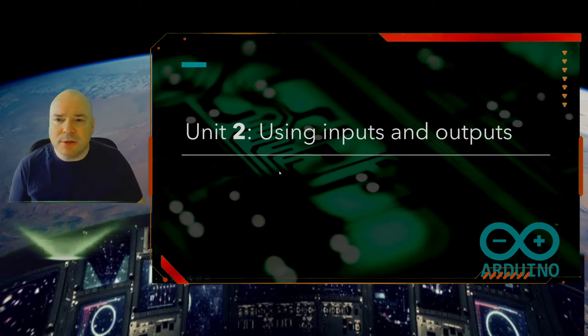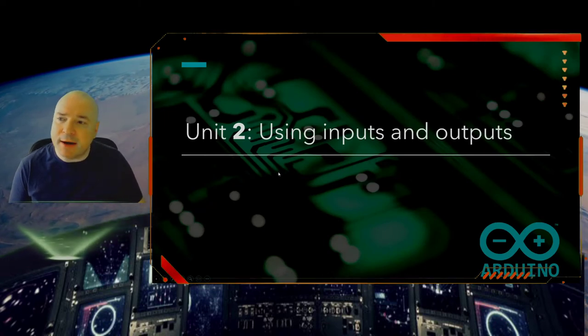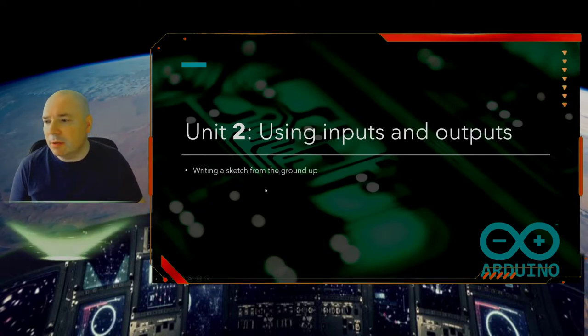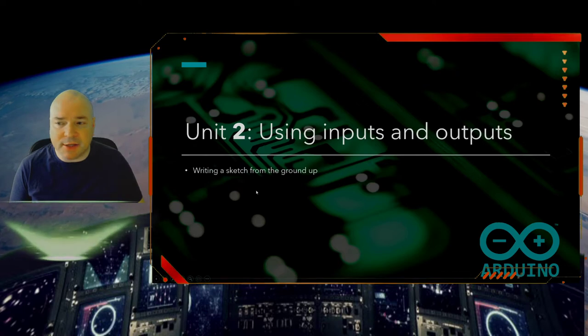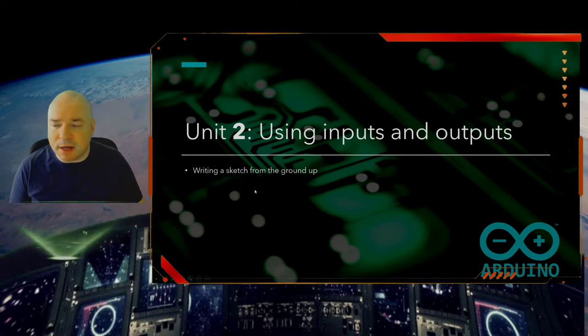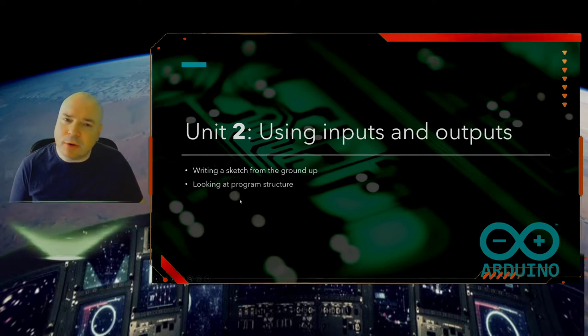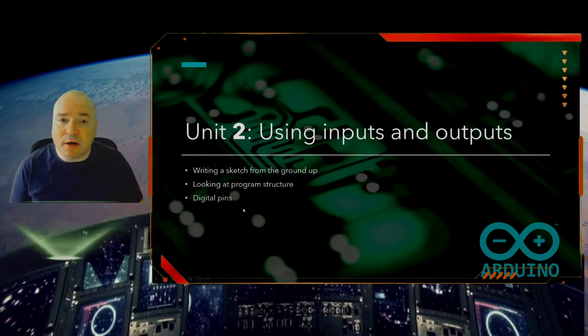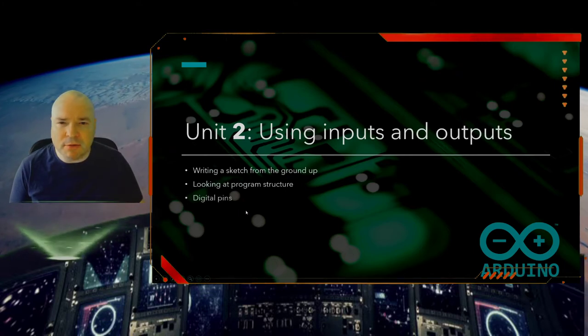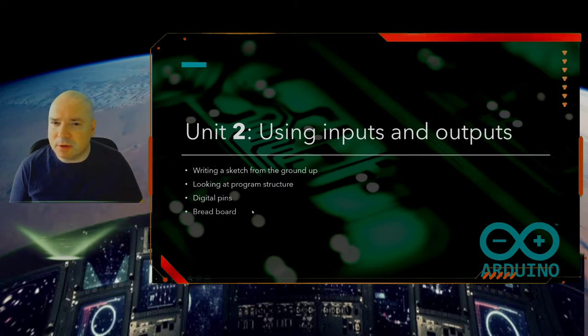So in Unit 2, we are going to be using inputs and outputs. We are going to start by writing a sketch from the ground up. We are going to look at the basic programming structure in Arduino. We are going to start focusing more on digital pins and use the breadboard to build some circuits with those digital pins.